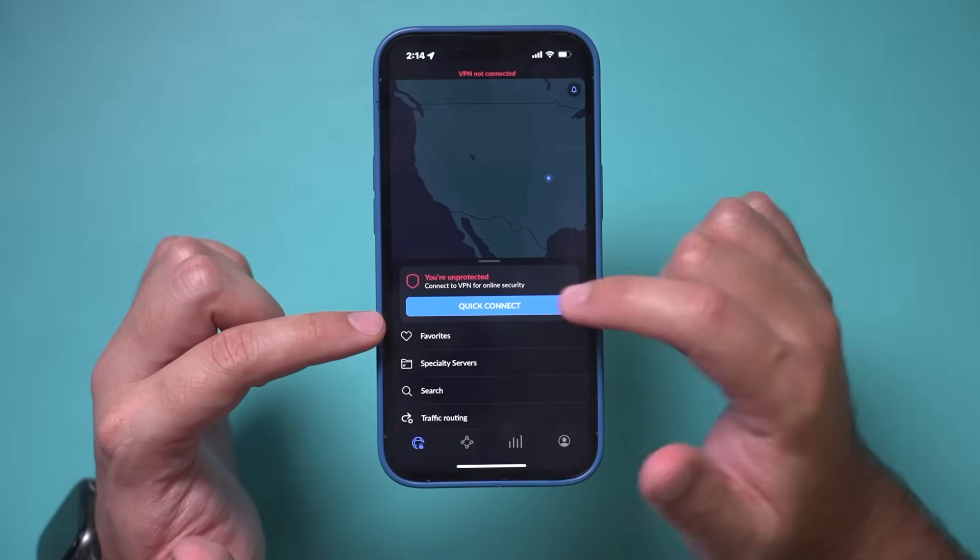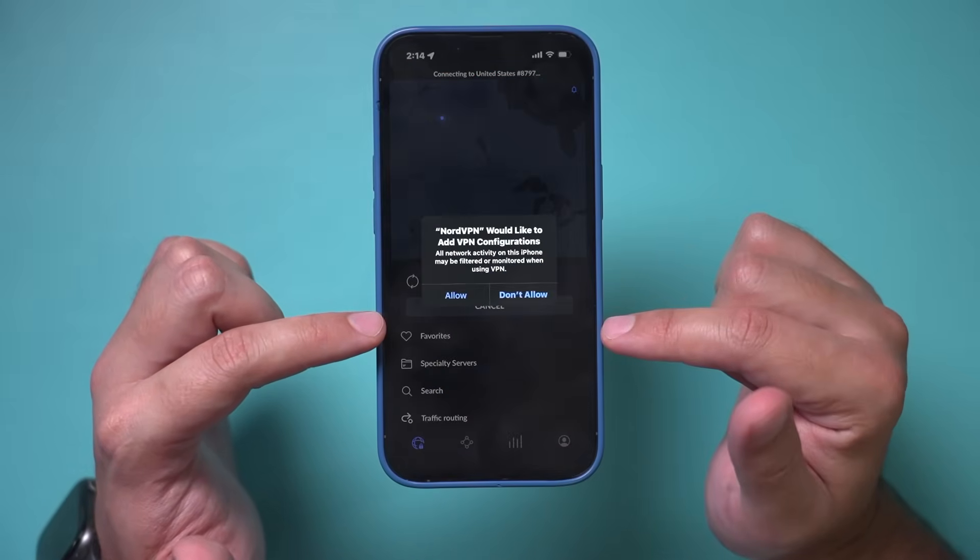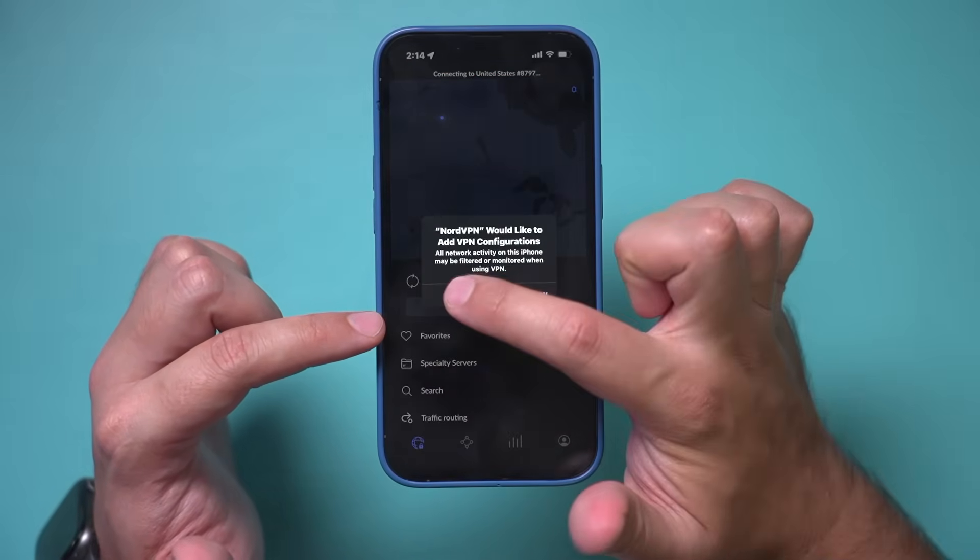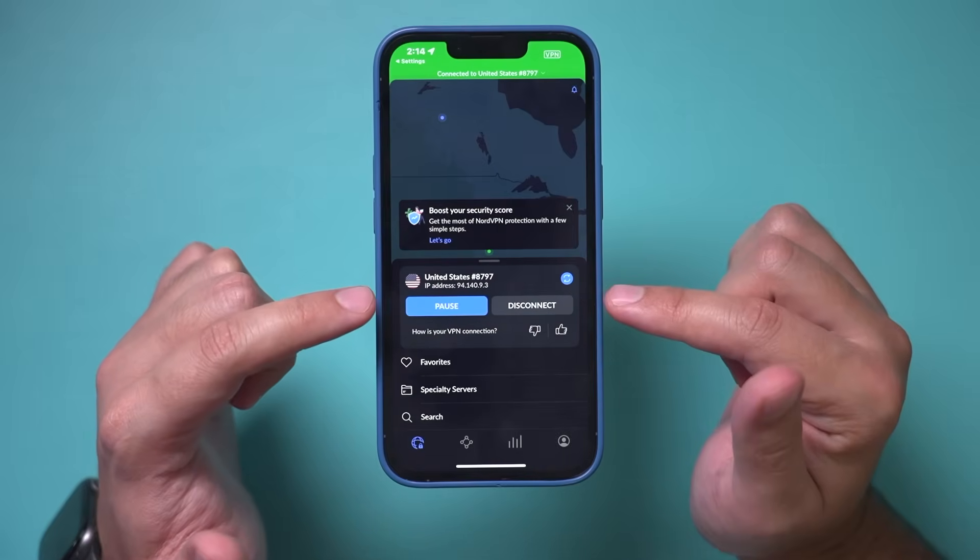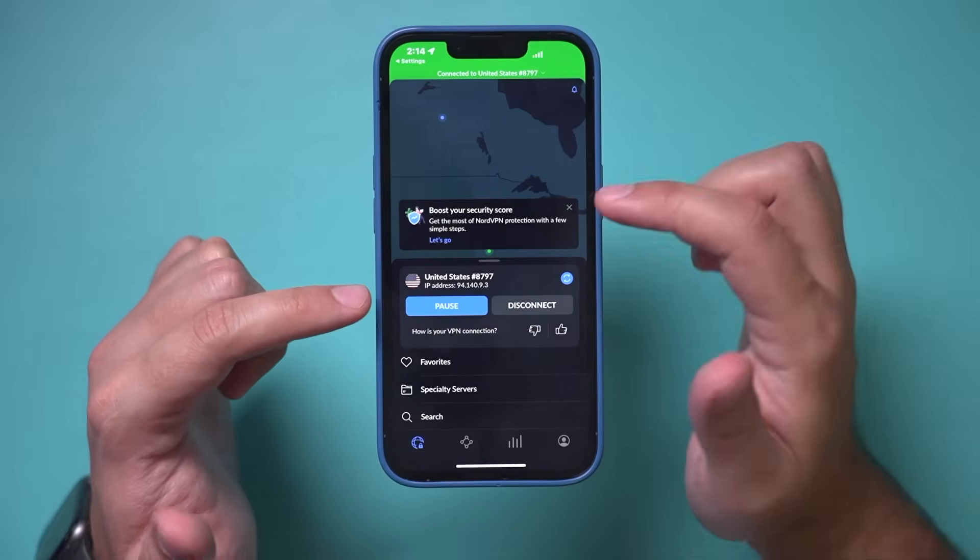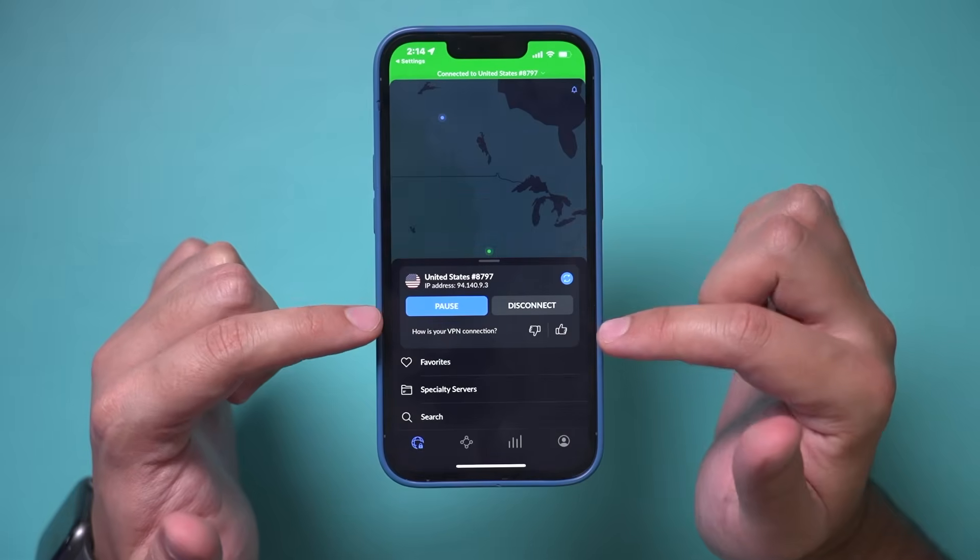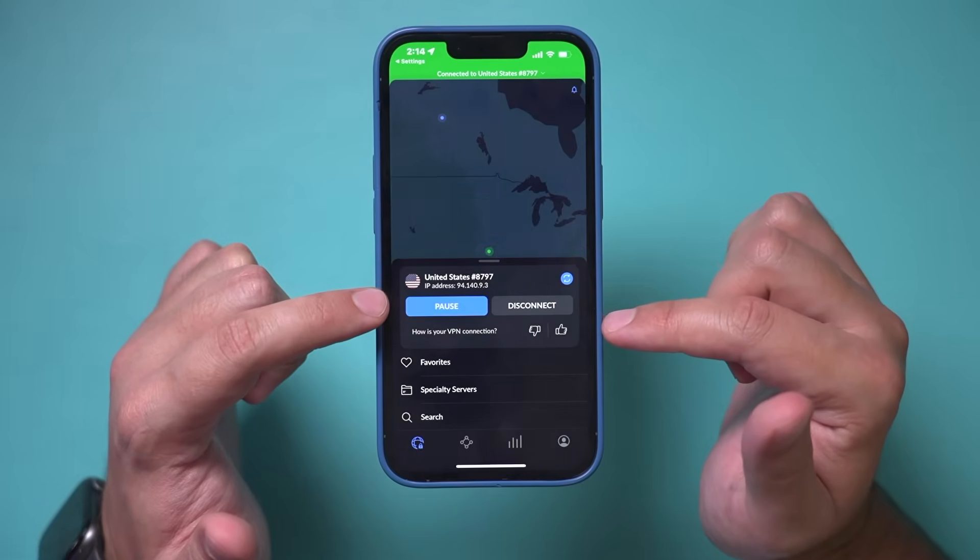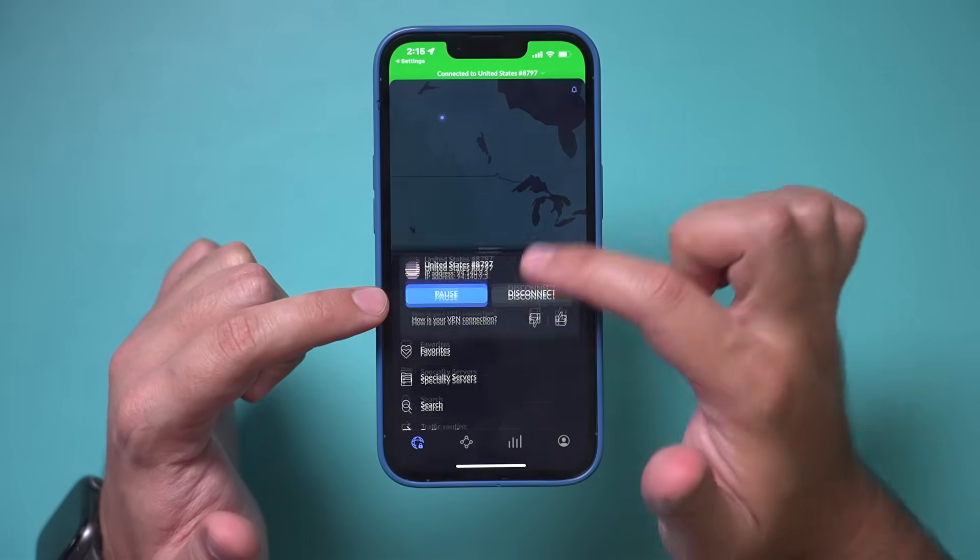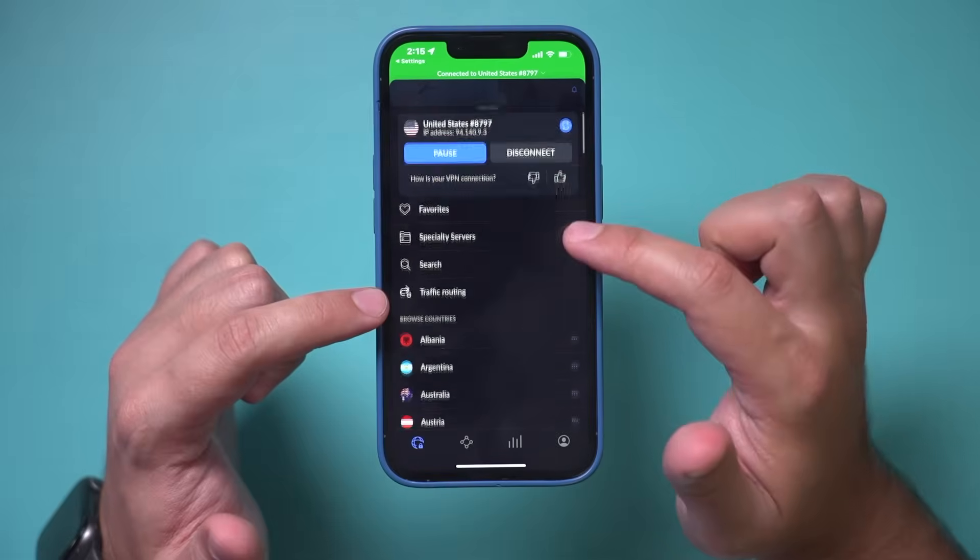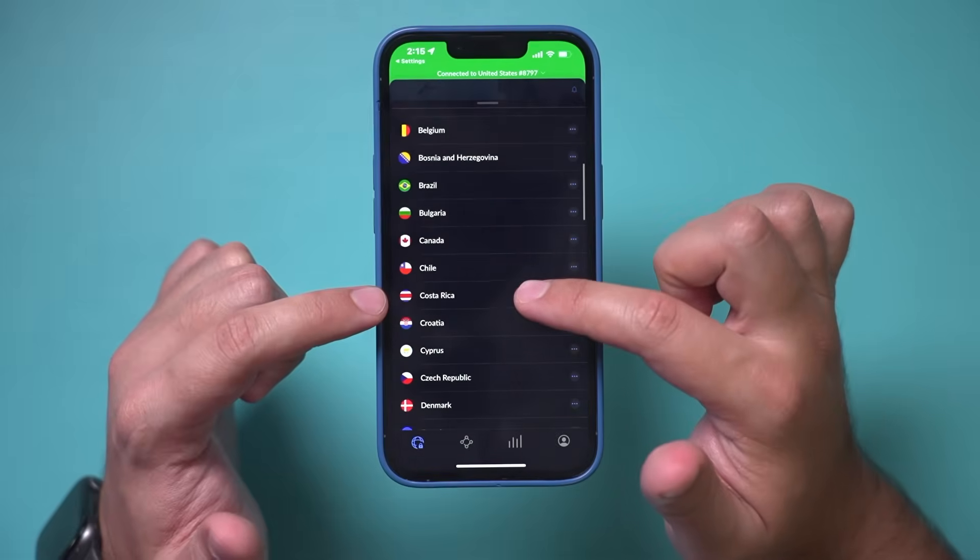All I have to do is press quick connect right over here. Press allow. And it's connected me to the server near me. Again, a VPN server. So my IP address has now changed. And I could go ahead and quickly change this if I want based on all the different countries that are available.